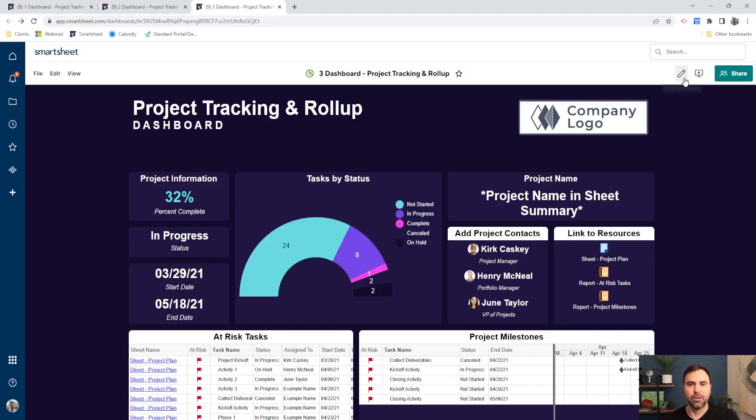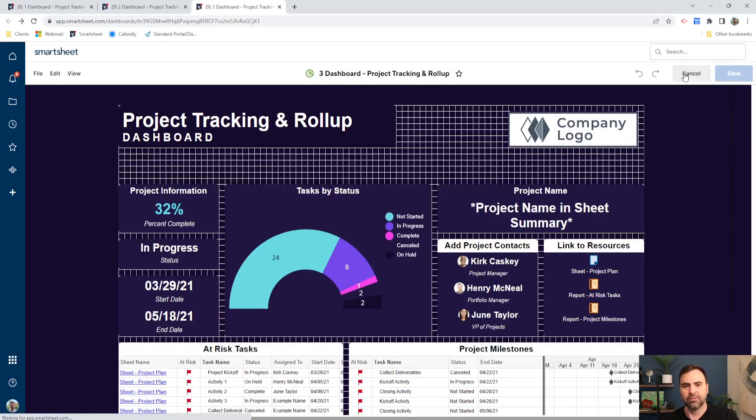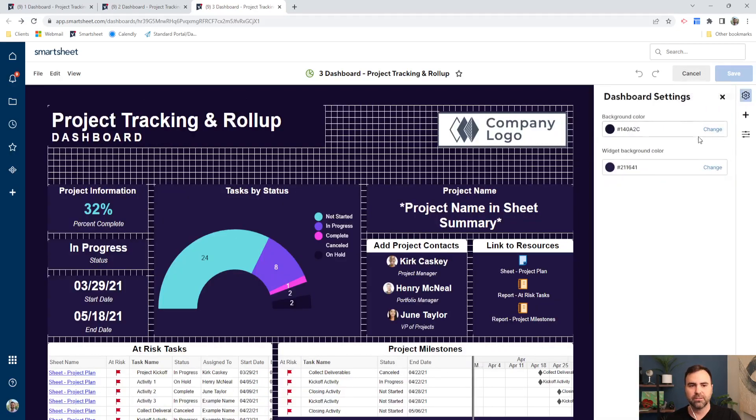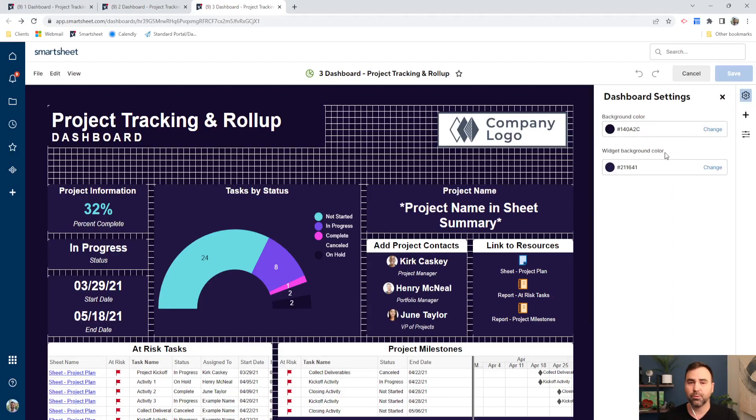So the way we do this is if you edit your dashboard and click on the gear icon up here at the top left, there's two settings here. One is for background color, one is for widget background color.